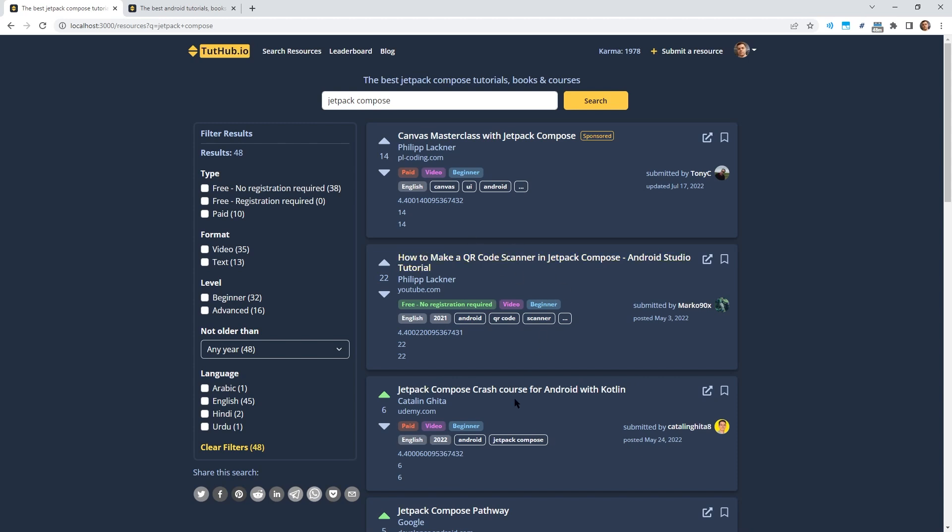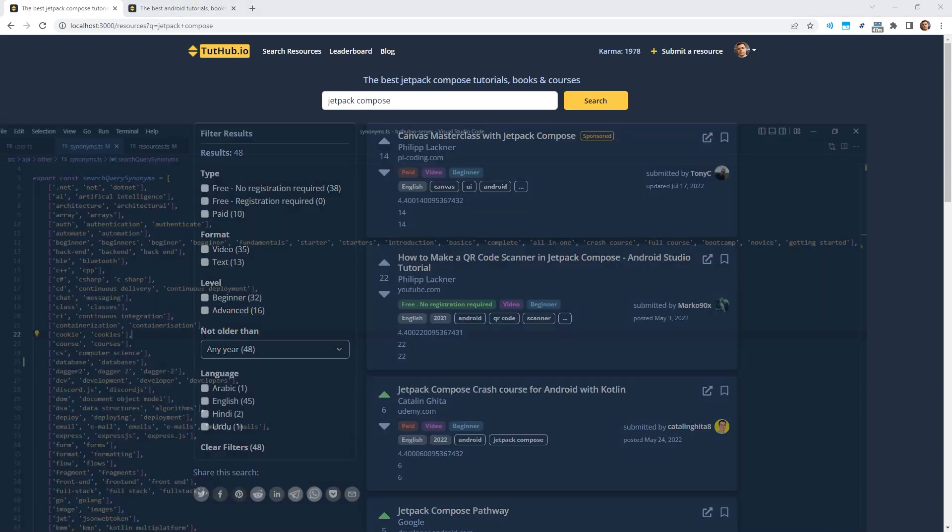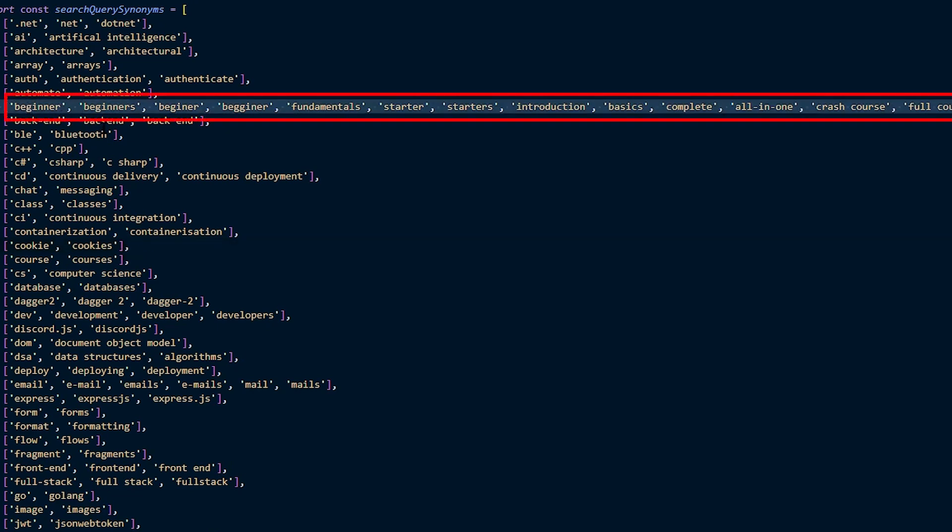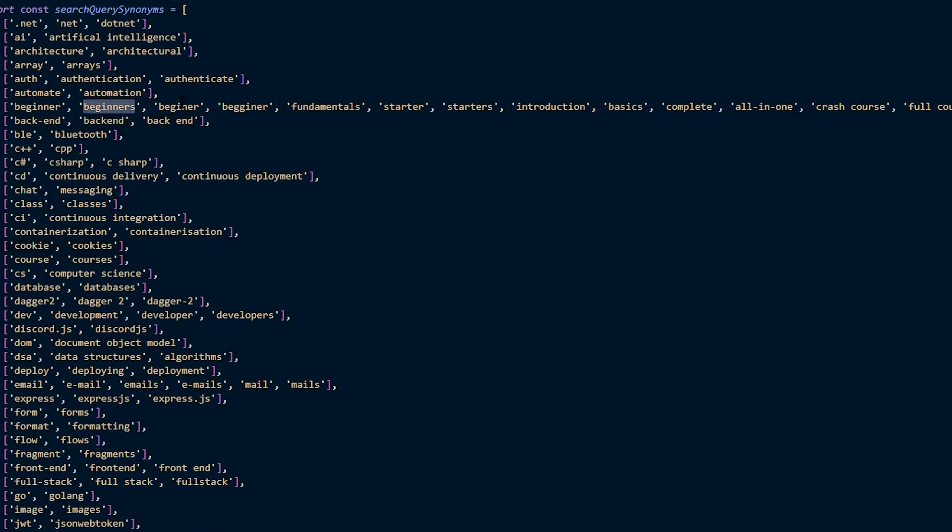I wanted to make sure that people can still find beginner courses on Tutup as well. The problem is not all beginner courses have the word beginner in the title. So I looked through YouTube and Udemy and I noticed that even though beginner courses don't always have the word beginner in the title, they have a lot of similar terms in the title. This is a file where I've set up some synonyms, which means that when you type in one of these terms, it will also search for the other ones. Here you can see the synonyms for the word beginner.